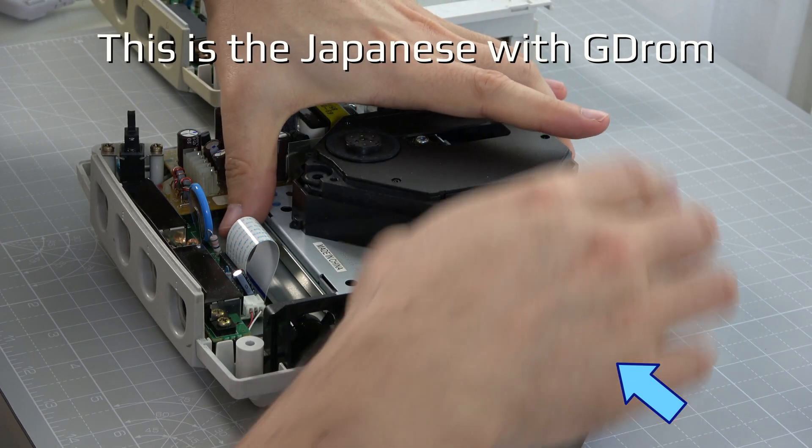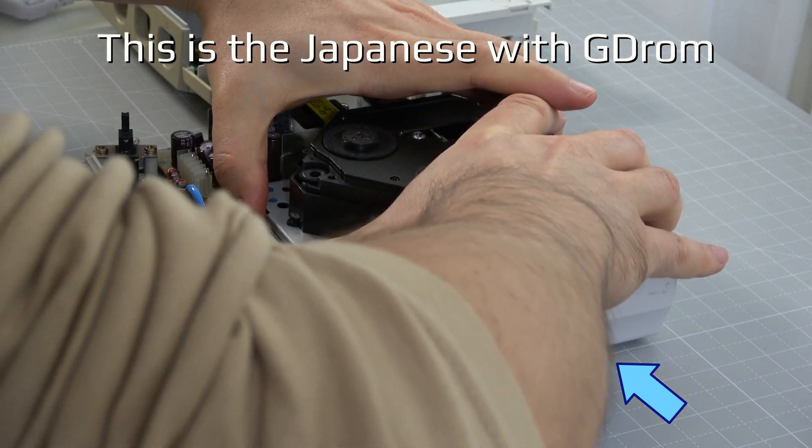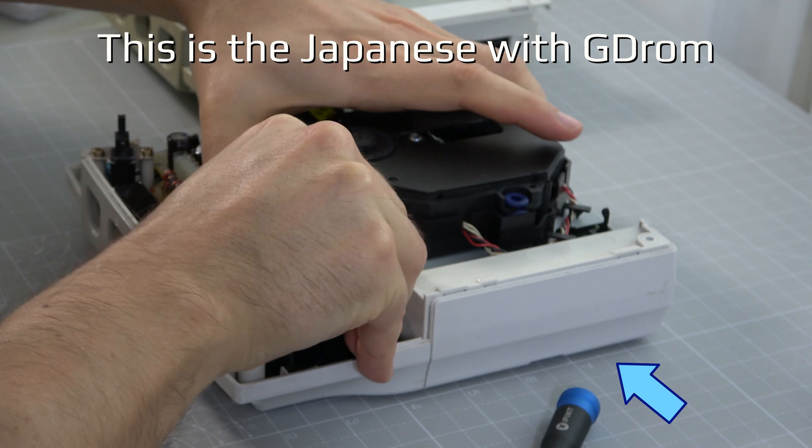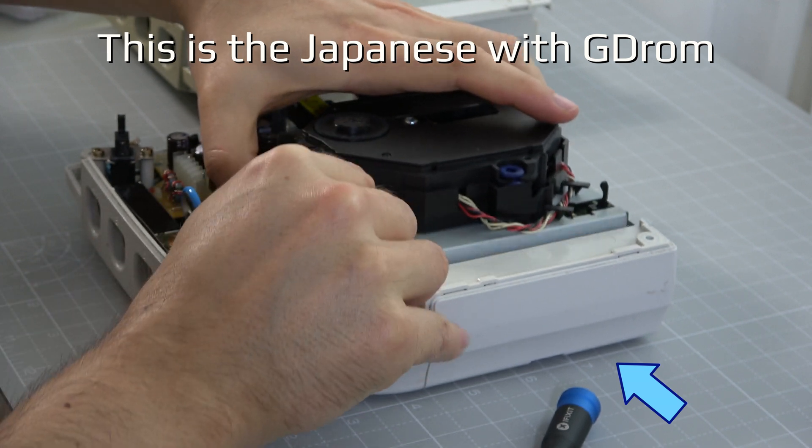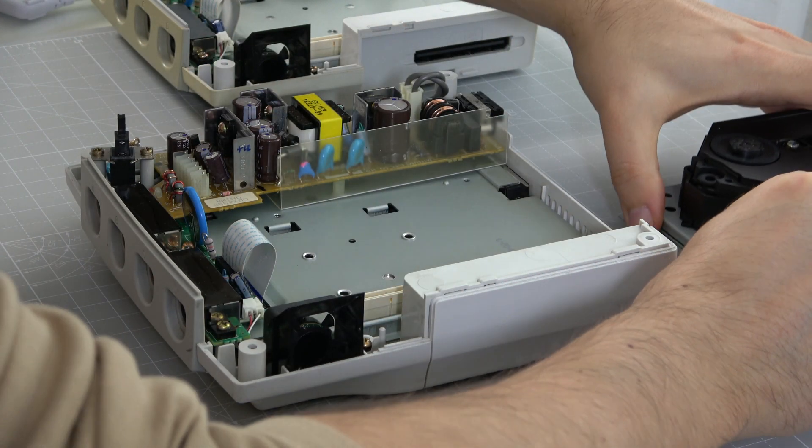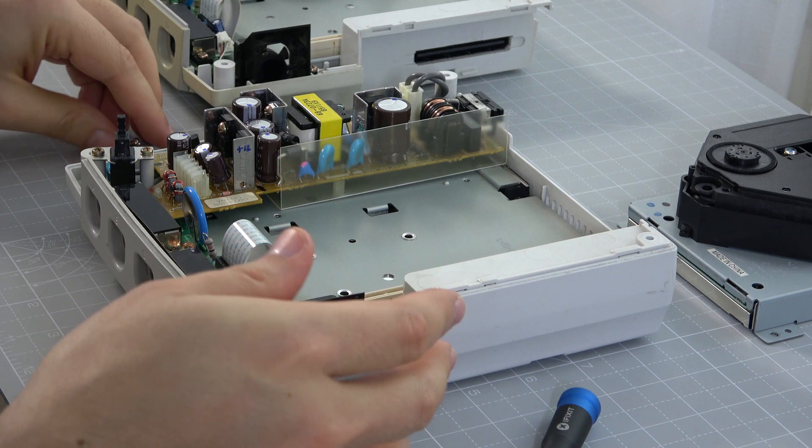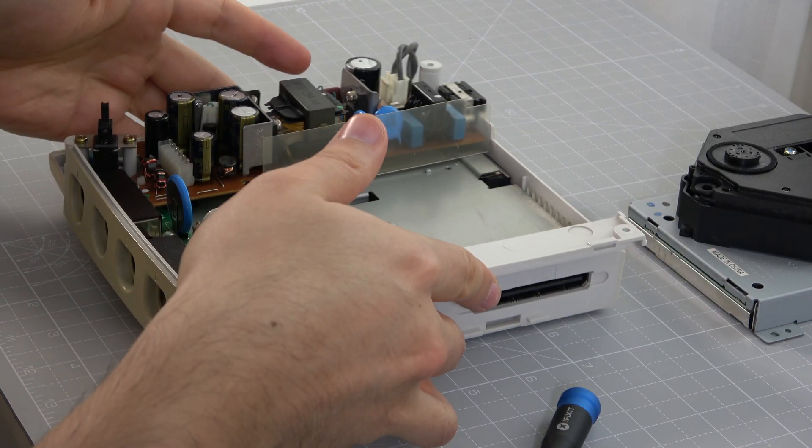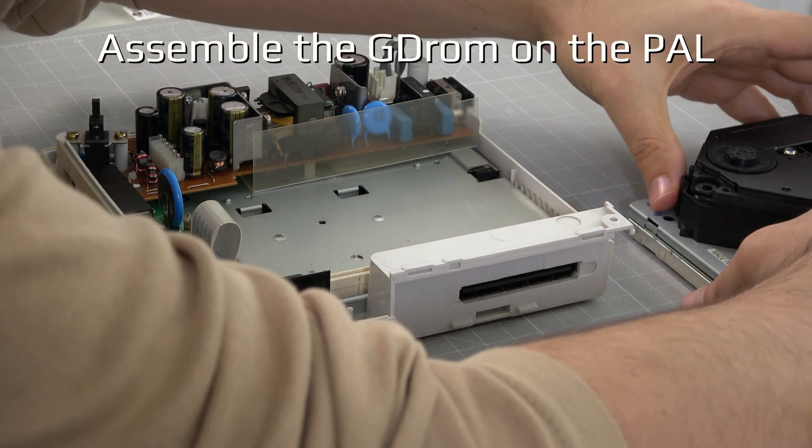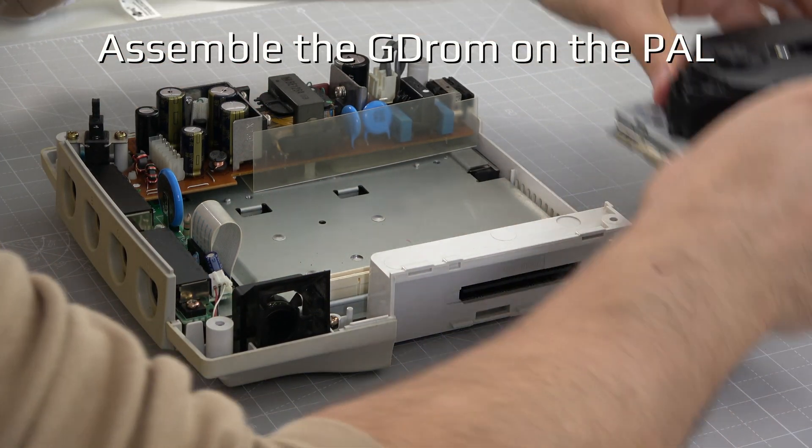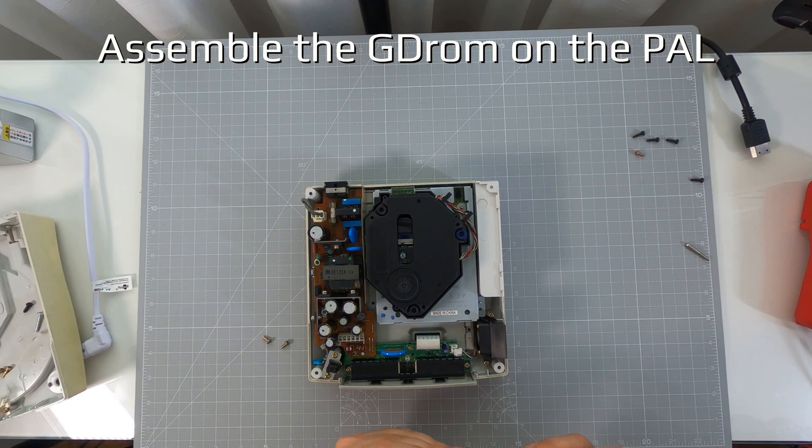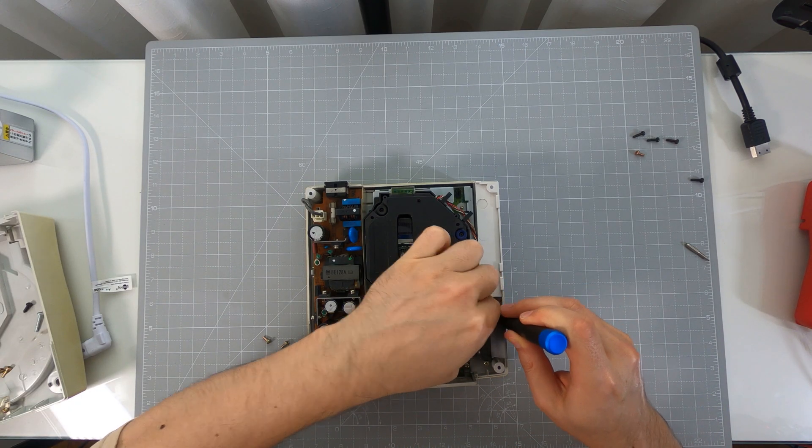Now we will swap the GD-ROM unit from the Japanese console to the PAL one. We must ensure both support 3.3V. We can load the software from the GD-EMU, but as we already have a CD version, we swap the units.